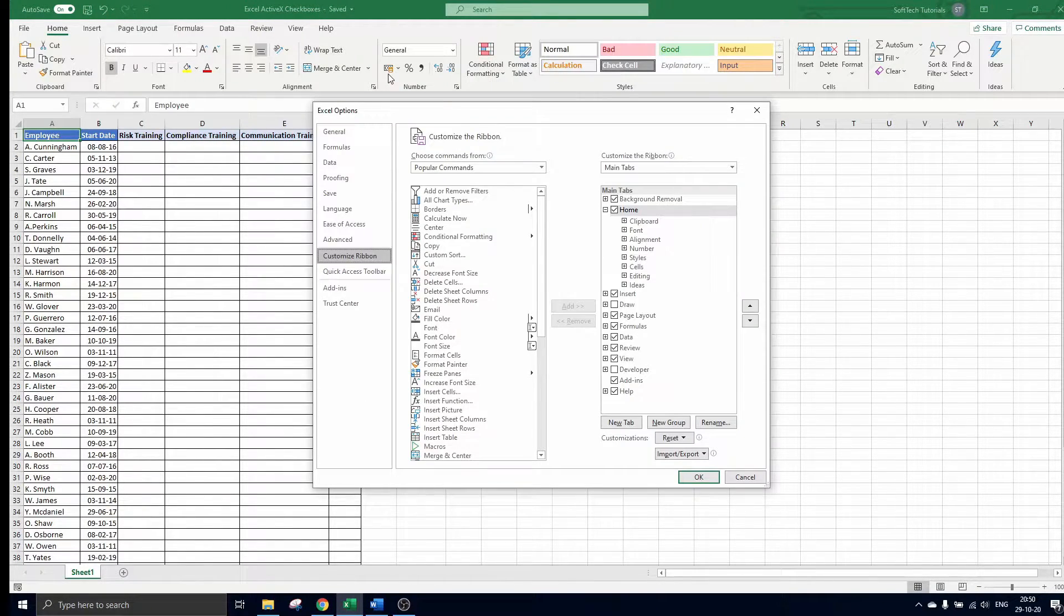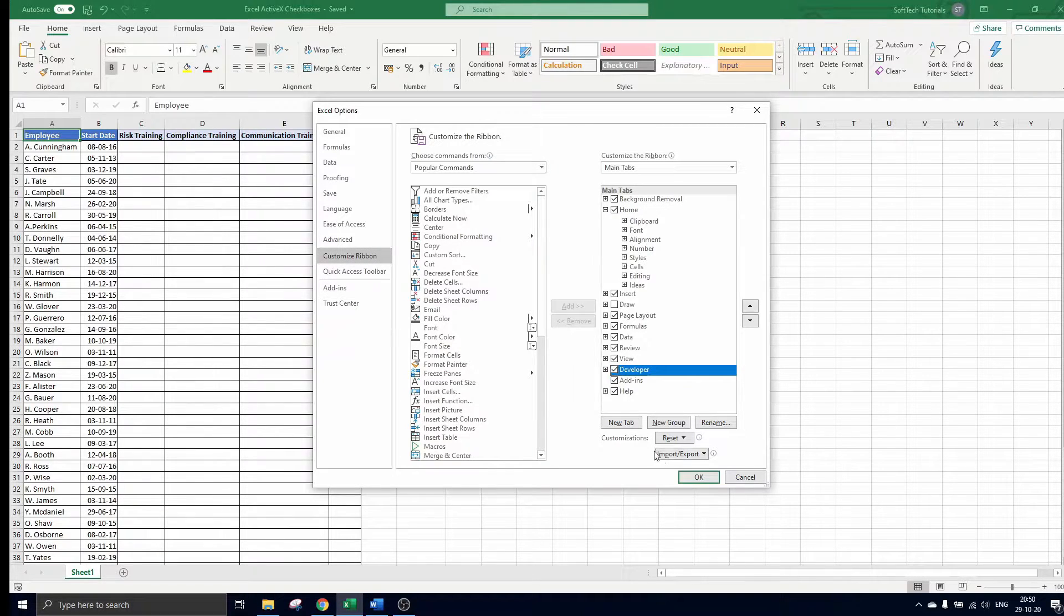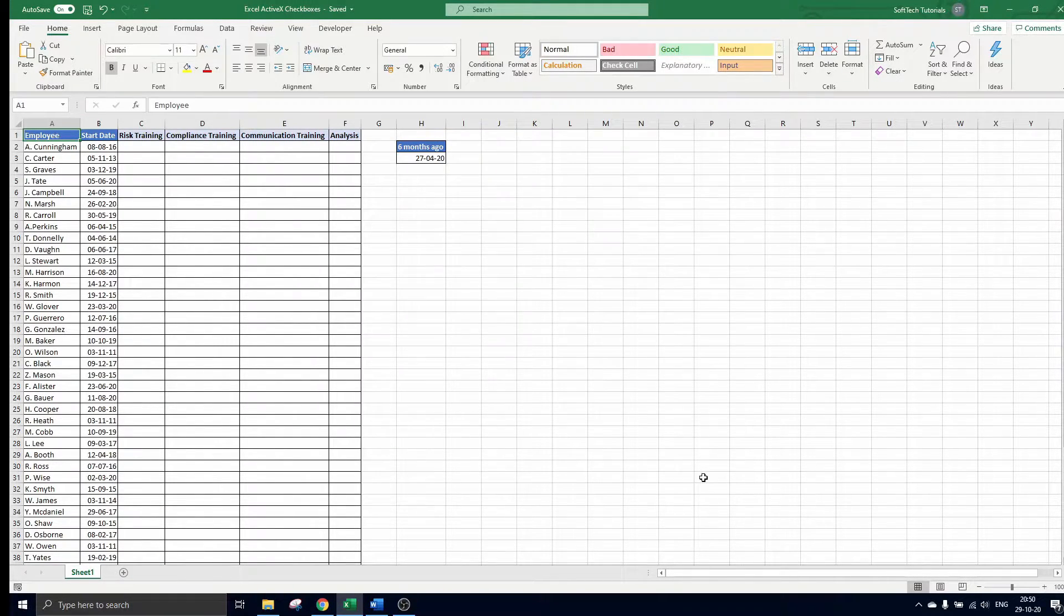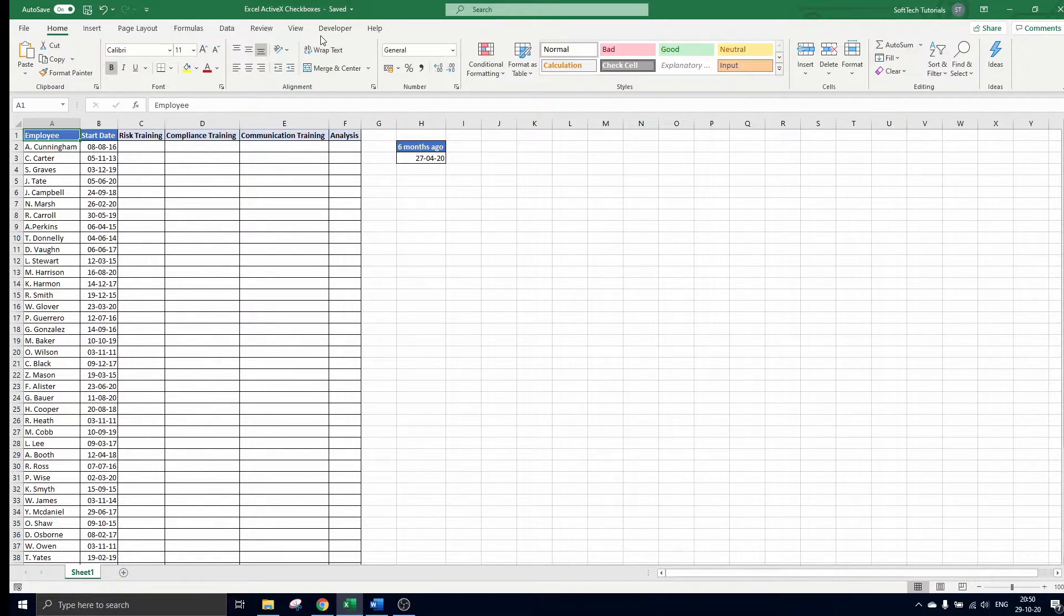On the right side you can check the box next to developer to make this tab appear in the ribbon. So we check the box and press ok. The developer tab is part of the ribbon now, as we need this to insert a checkbox.